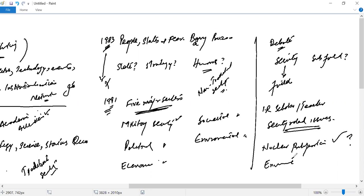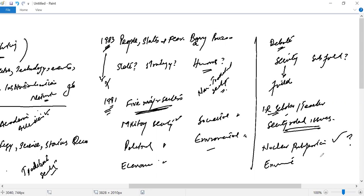What about the environment? If we look at security related to environmental issues, can an IR scholar who has studied IR properly understand environmental degradation and the scientific framework of environmental science?